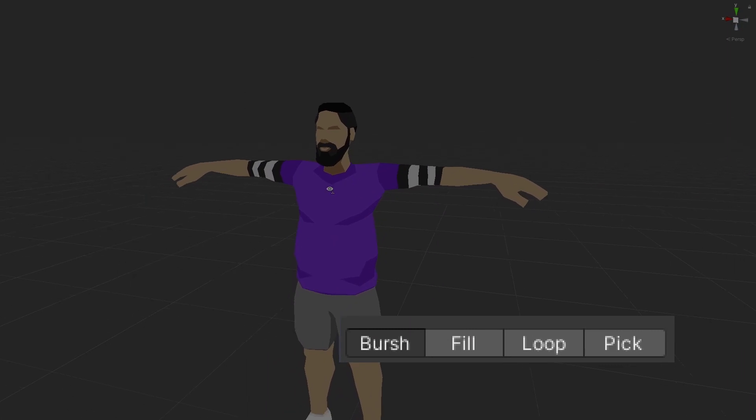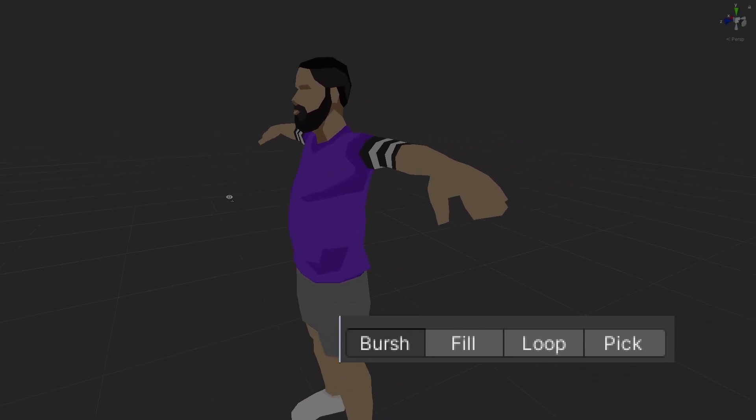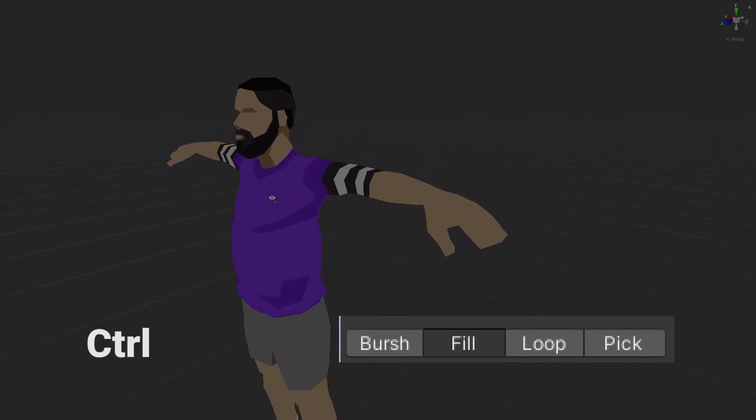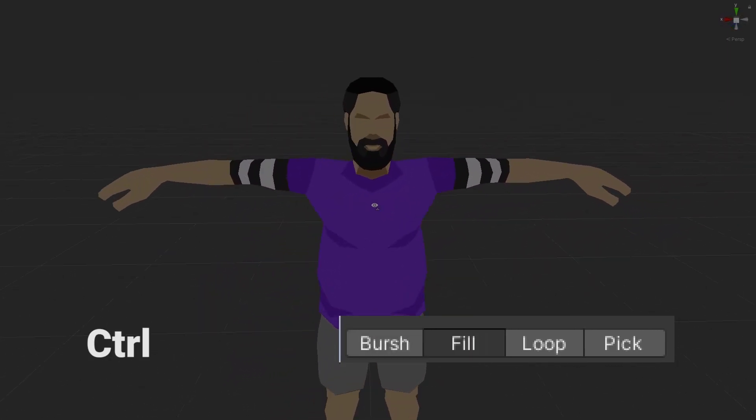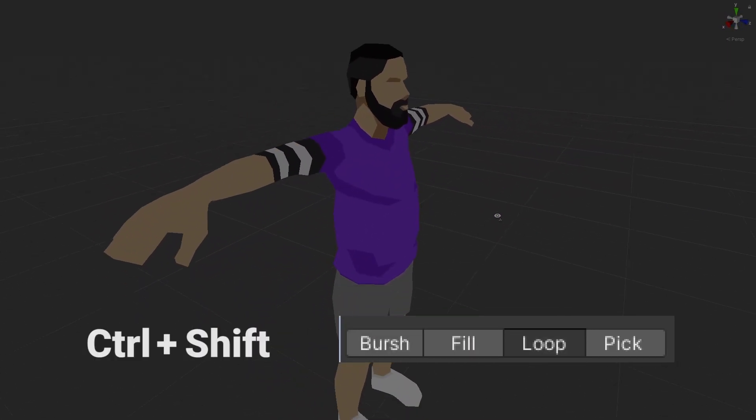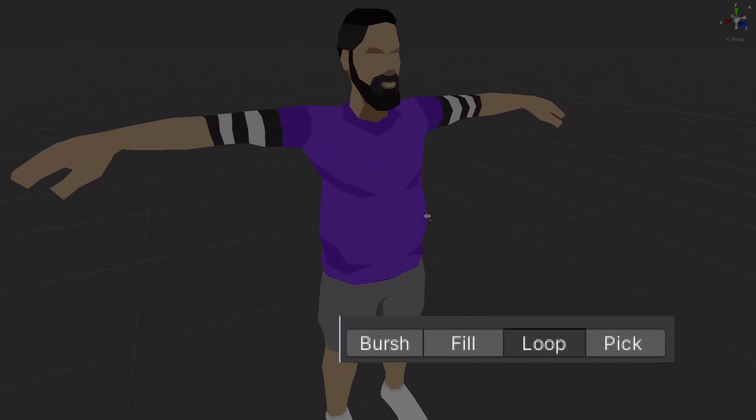For handy shortcuts, Ctrl activates Fill, Ctrl plus Shift activates Loop, and Shift alone activates Pick.